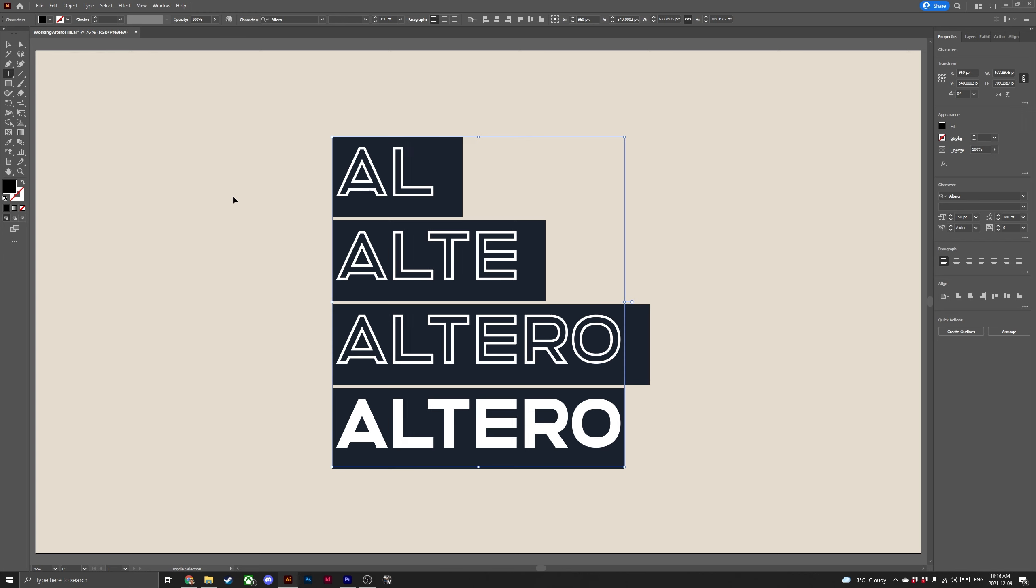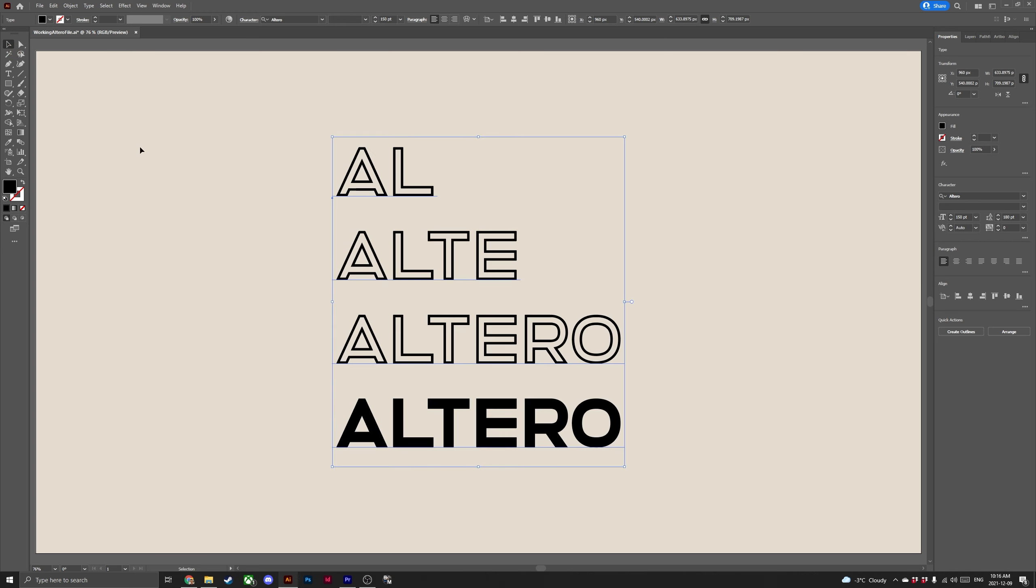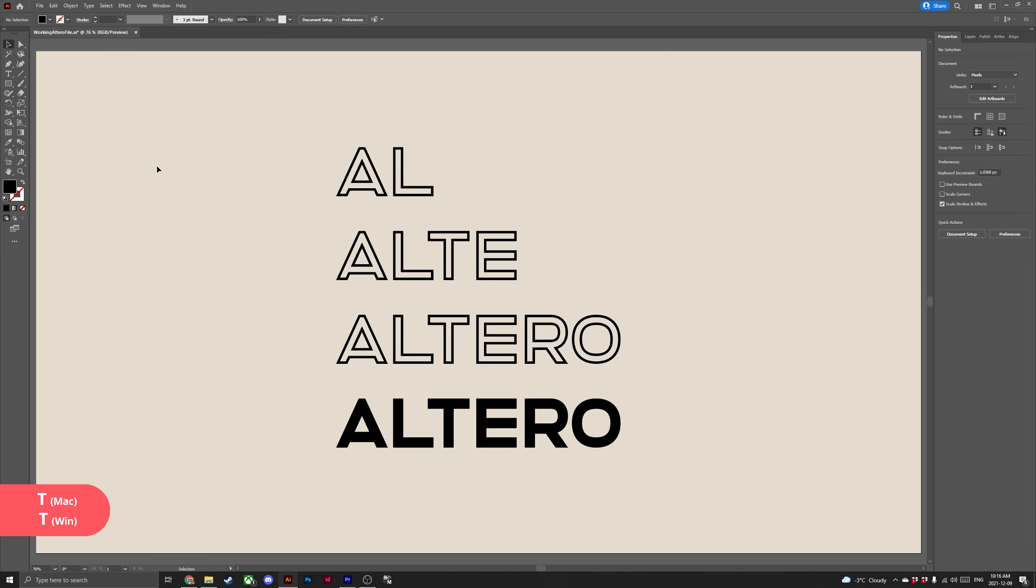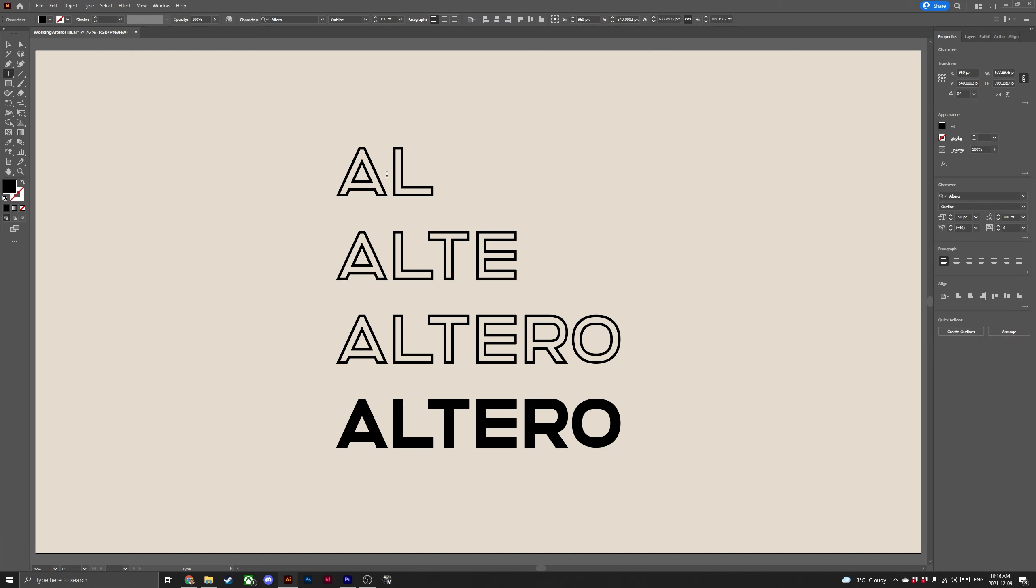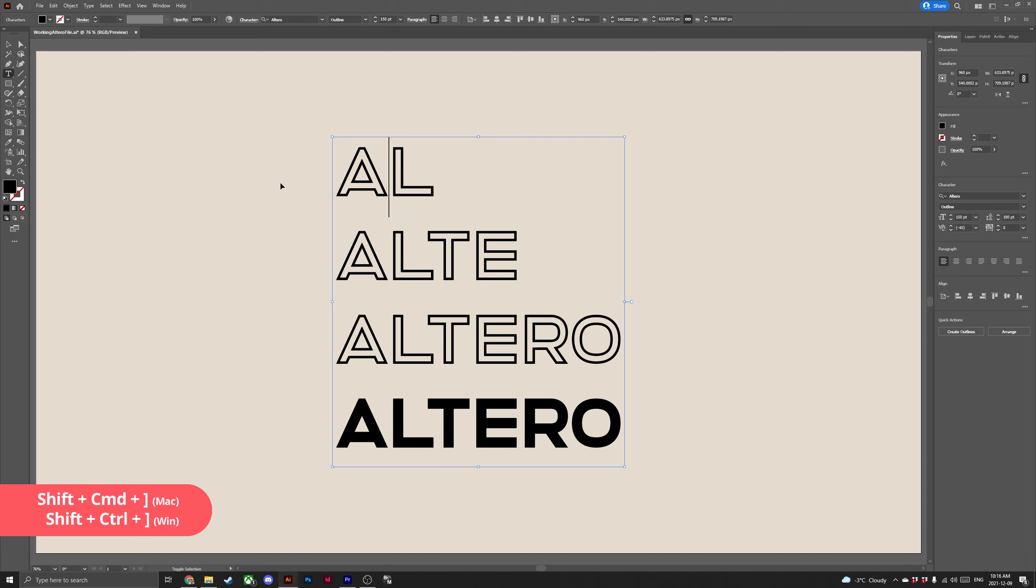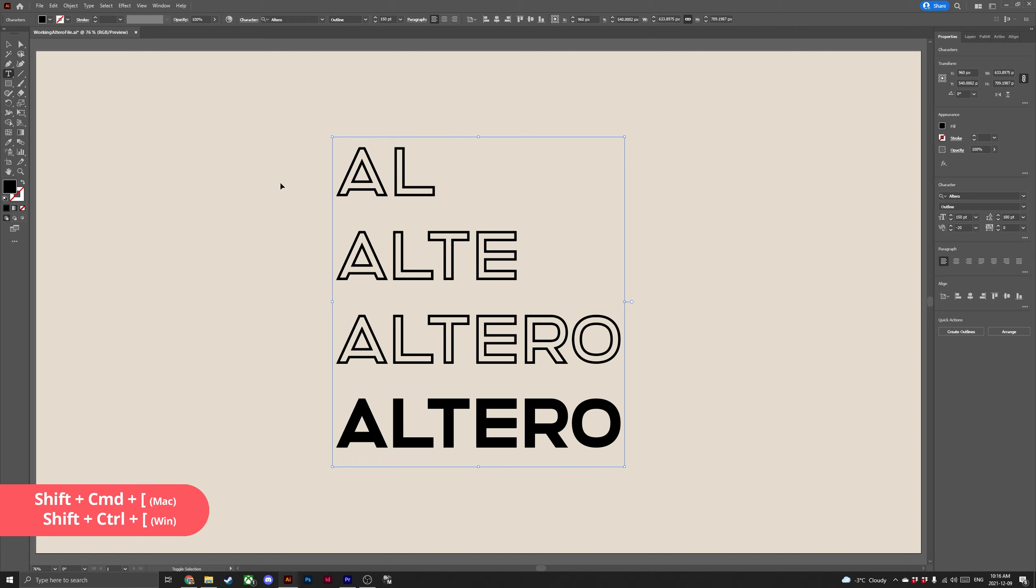And to adjust kerning click away from your selected type and hit T to open the type tool. With the type tool selected click between two letters that you'd like to adjust the kerning for. Now use the same commands as we did for tracking, ctrl shift close square bracket to increase, ctrl shift open square bracket to decrease.